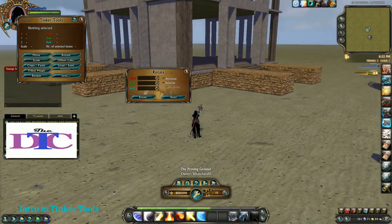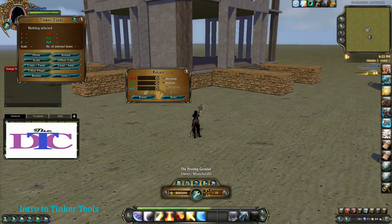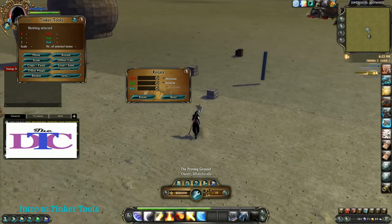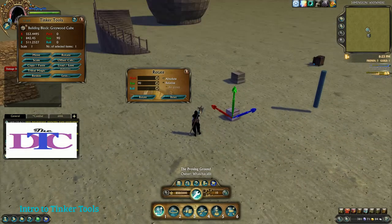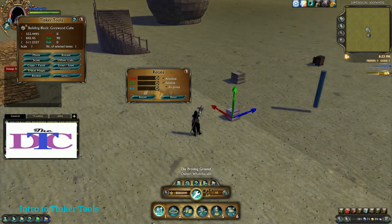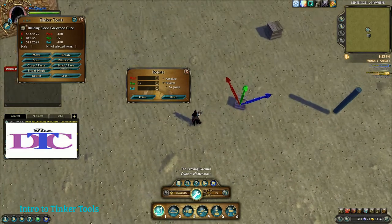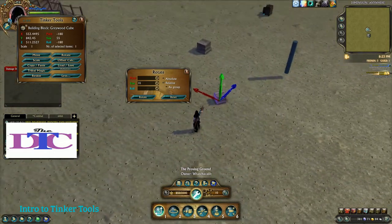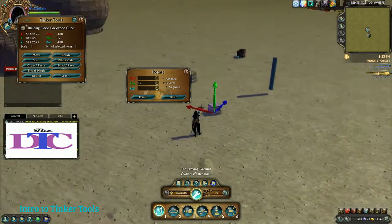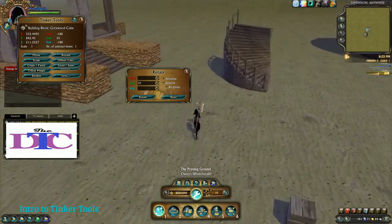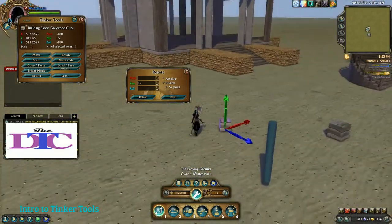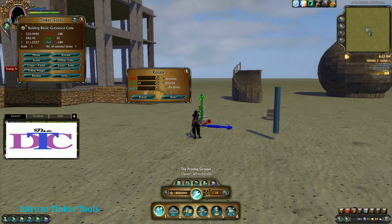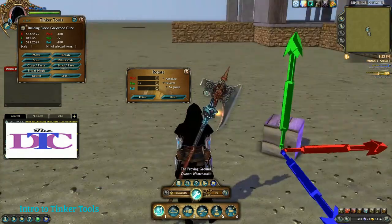Rotate is another what I call a feeder menu. You have both absolute and relative options here. Absolute means I want to take this block and turn it 90 degrees. Relative means I want to take this block and turn it another 35 degrees from where it's already at. I can also do it as a group — if I want to select this whole staircase and turn it, I can do that easily without losing the shape.